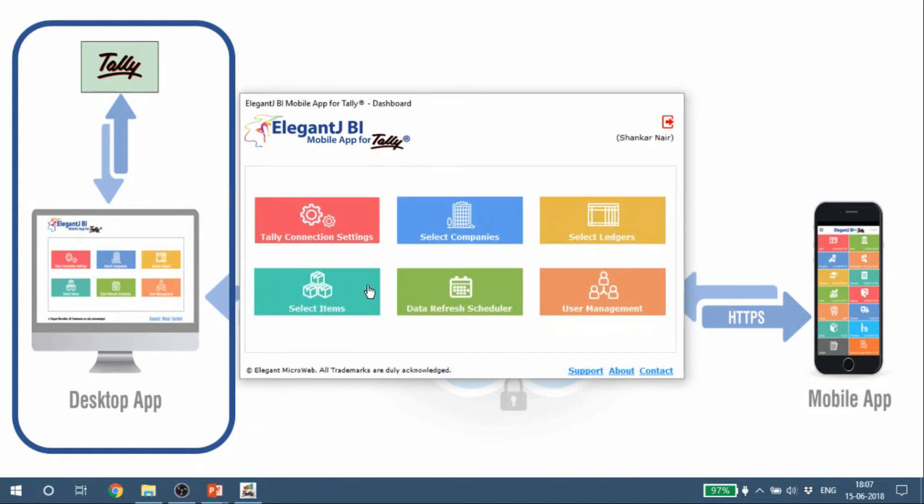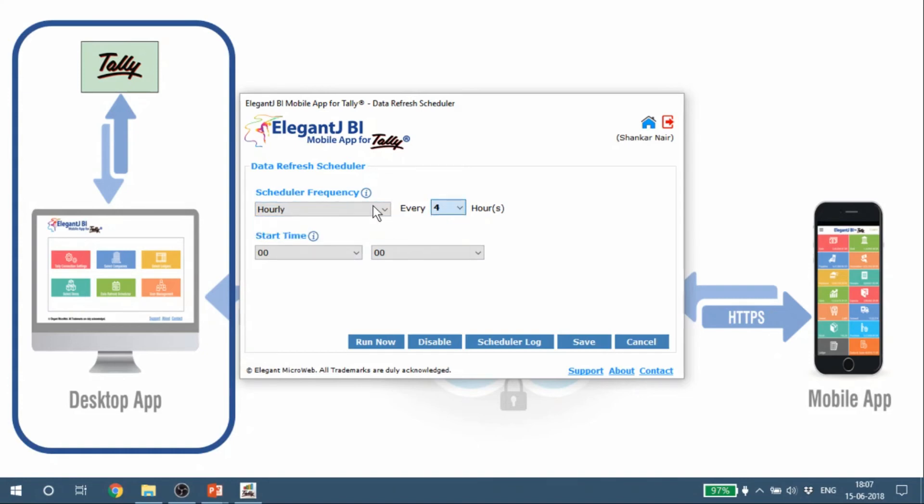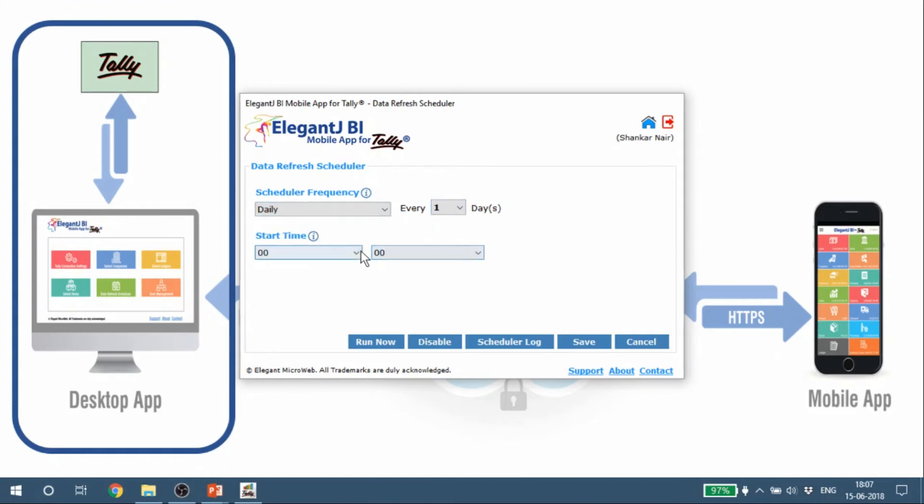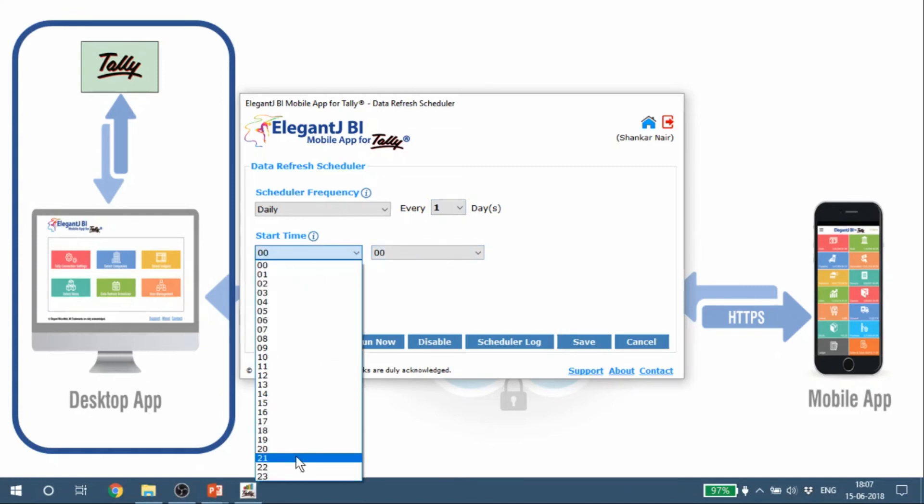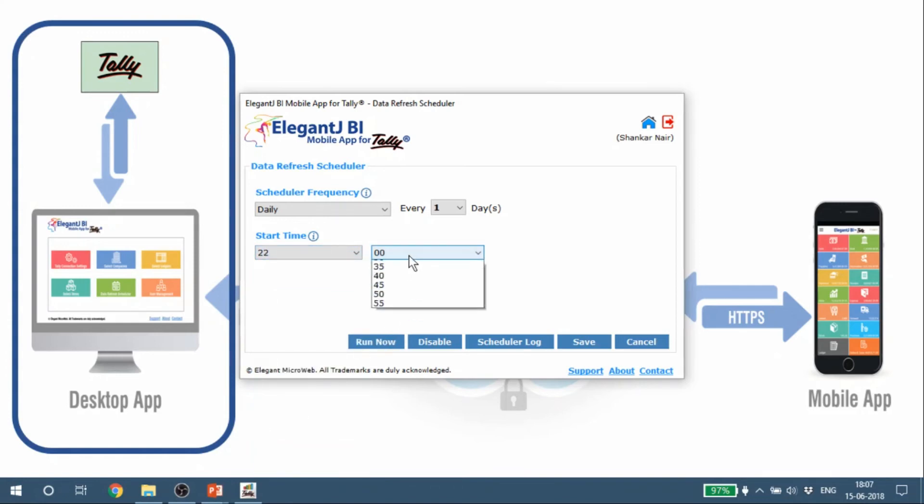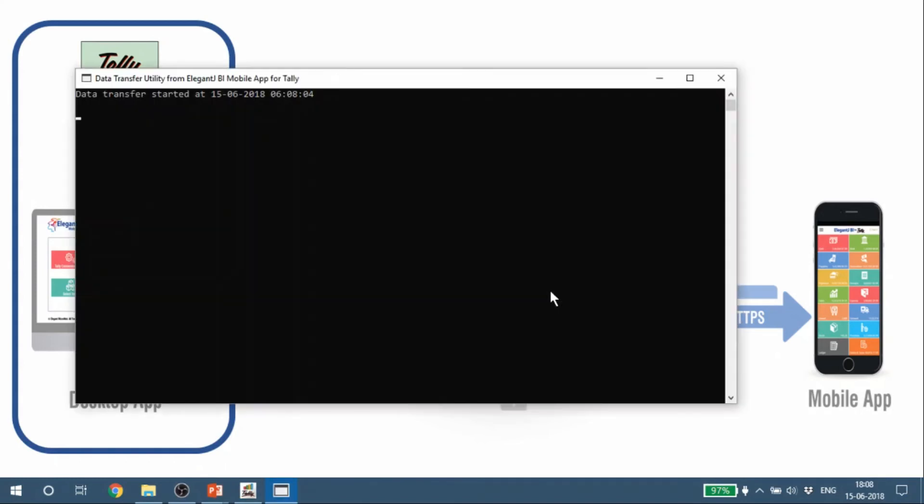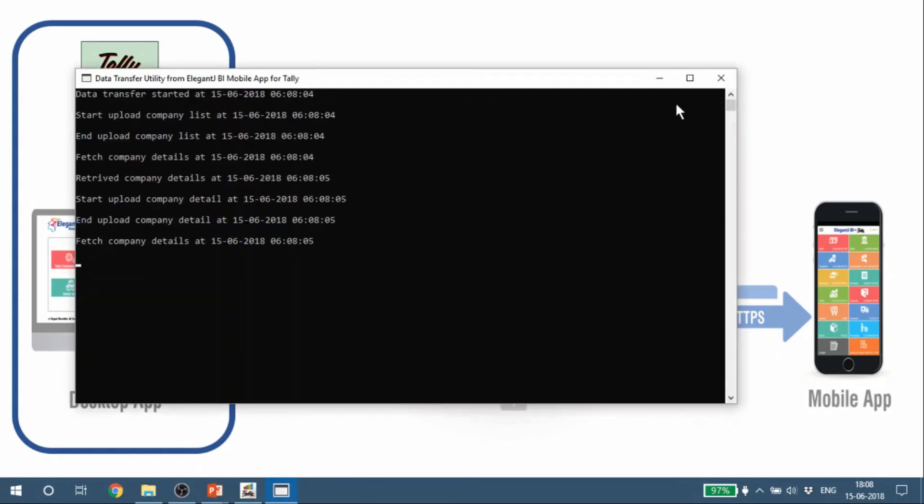Now you can set up a data refresh schedule. This is an important step. What it does is that it sets the frequency of the number of times the desktop app for Tally Mobile App is going to run. You can set it daily, hourly, or you can say - for example, for this particular instance - a good way to do it would be every single day and you can select a time, say maybe a little bit later, maybe 10 in the night. That's the time it's going to shop every day and I can save this.